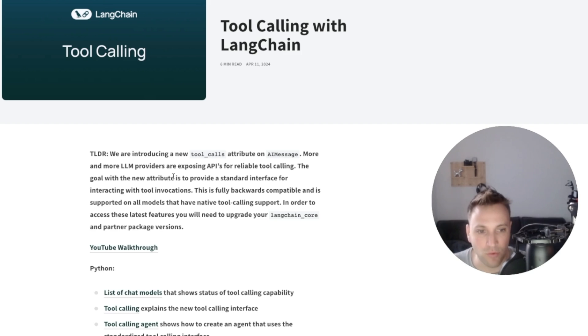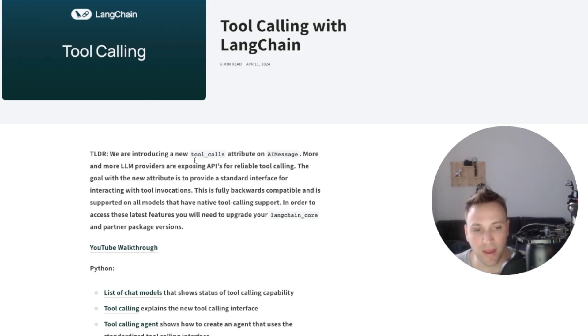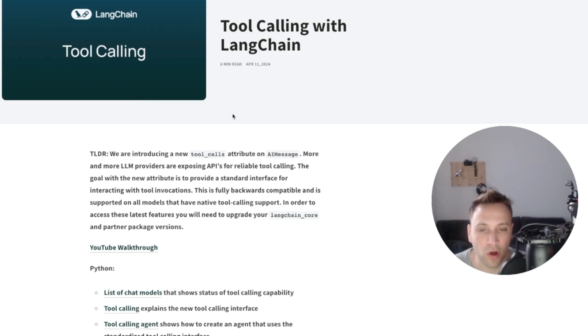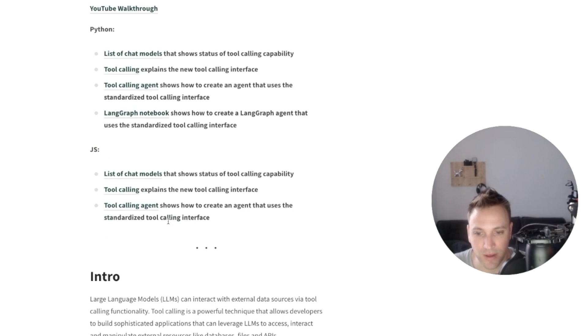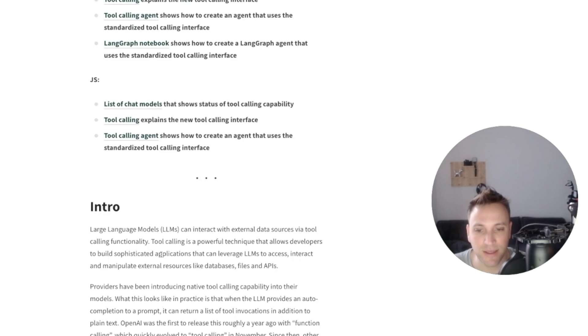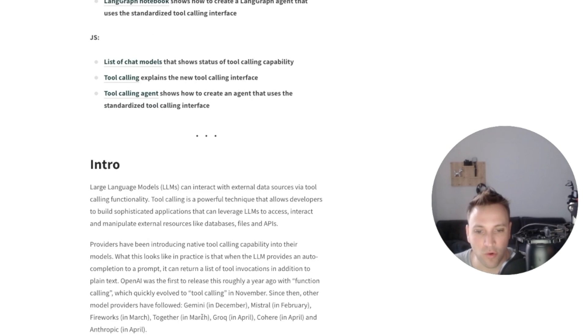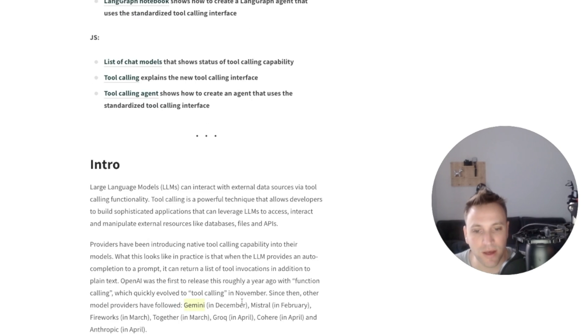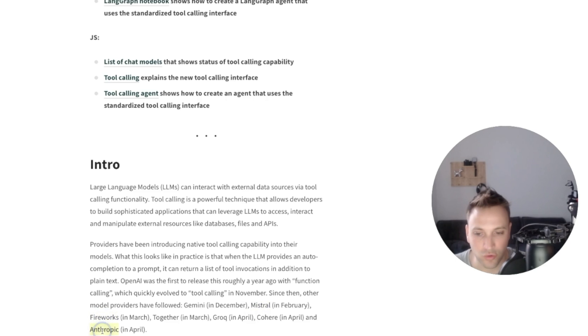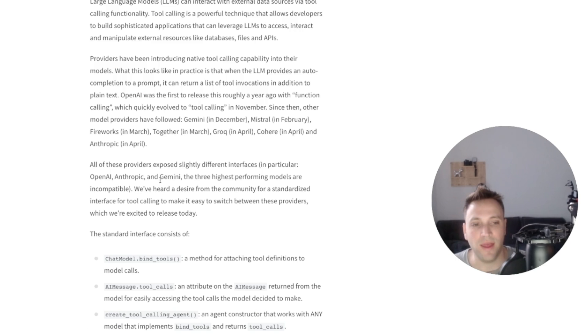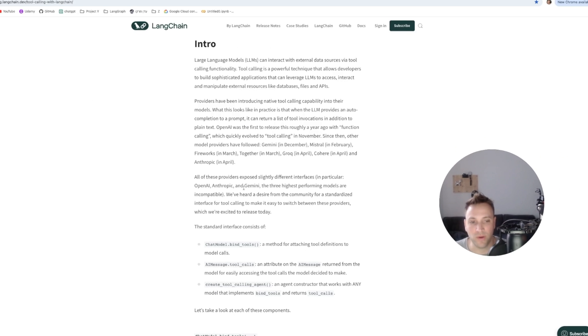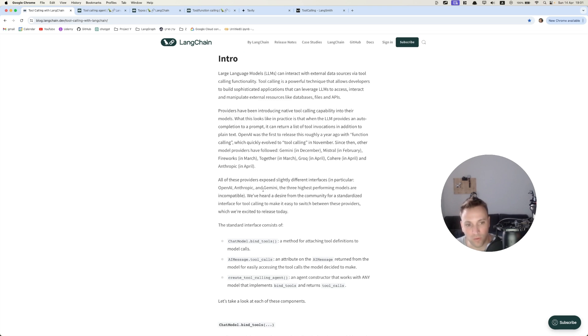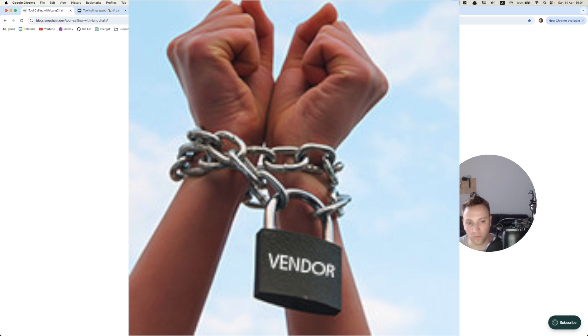But now what LangChain did is to level up the field and to offer one interface for function calling or tool calling, as LangChain calls it. And basically it supports all the famous models with function calling, of course OpenAI, Vertex Gemini, Mistral, Fireworks, and Anthropic Sonnet. And this was something that people have requested for a while now because they were locked for using only OpenAI functions.